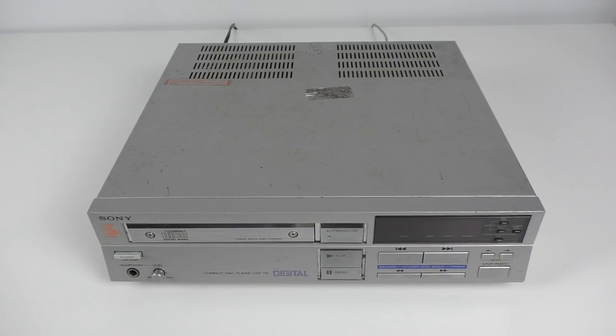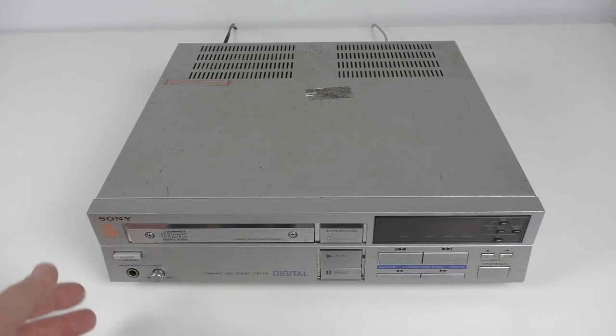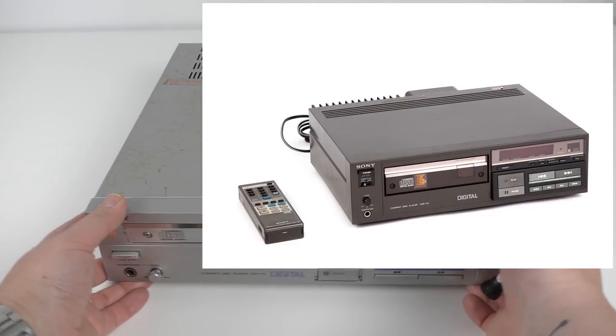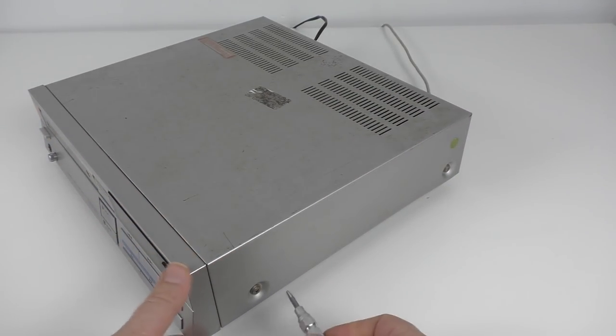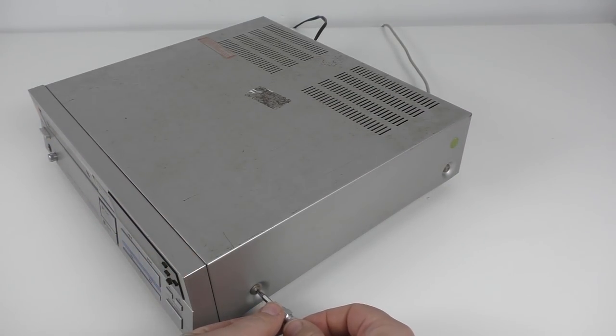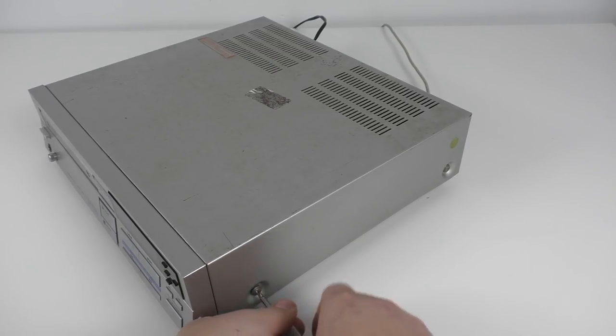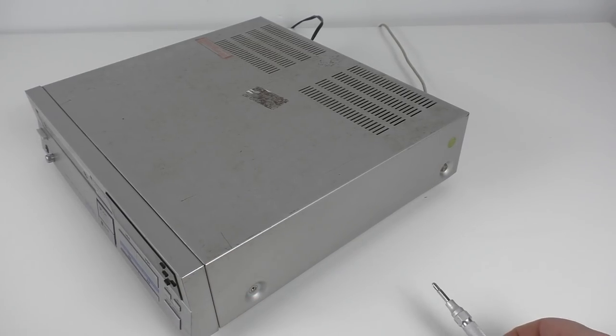This is a Sony CDP-11s, it was released in 1985. It's actually a cut down version of the CDP-101, Sony's first consumer player. Let's take a look inside. We've got two screws either side to remove, so it's pretty straightforward to get into.